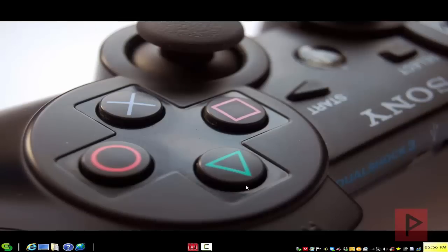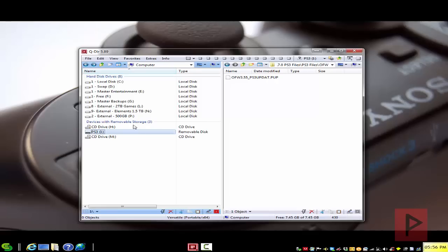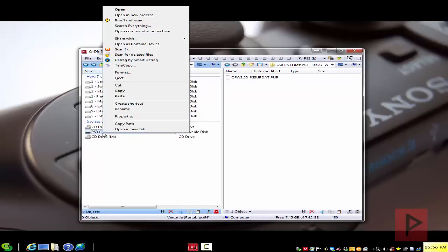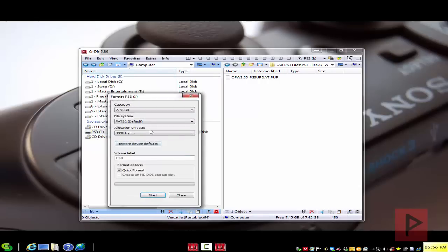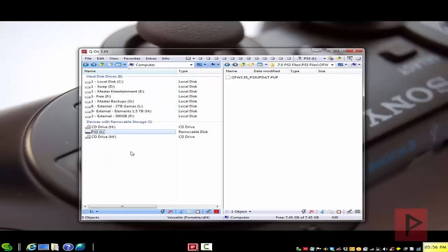Alright, so in this next portion of the video, let's show you how to properly put OFW 3.55 firmware on your USB thumb drive. Go to the video description to download that particular file. So just to recap, like I discussed in part 2 of the video, just make sure you have your USB thumb drive format as FAT32. If you don't remember how to do that, just right click your thumb drive under My Computer, Format. Just make sure it's FAT32 file system here. Give it a name. Quick format, that's perfectly fine.